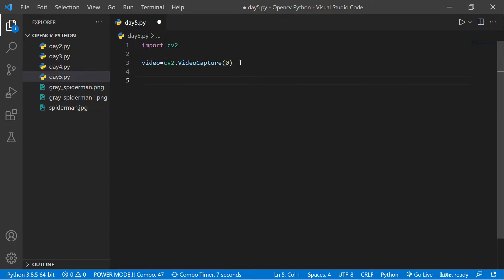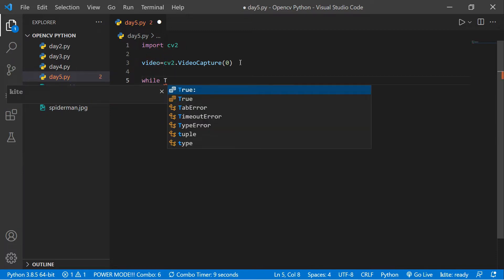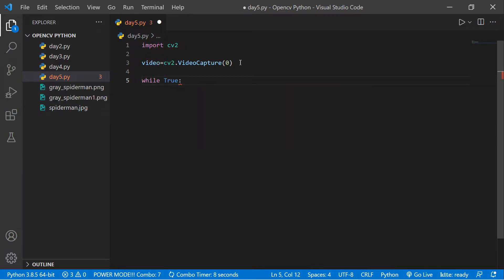Now we need to read the frames. This should be an infinite loop — because we're joining picture by picture to make one video. So we create an infinite loop: while True.